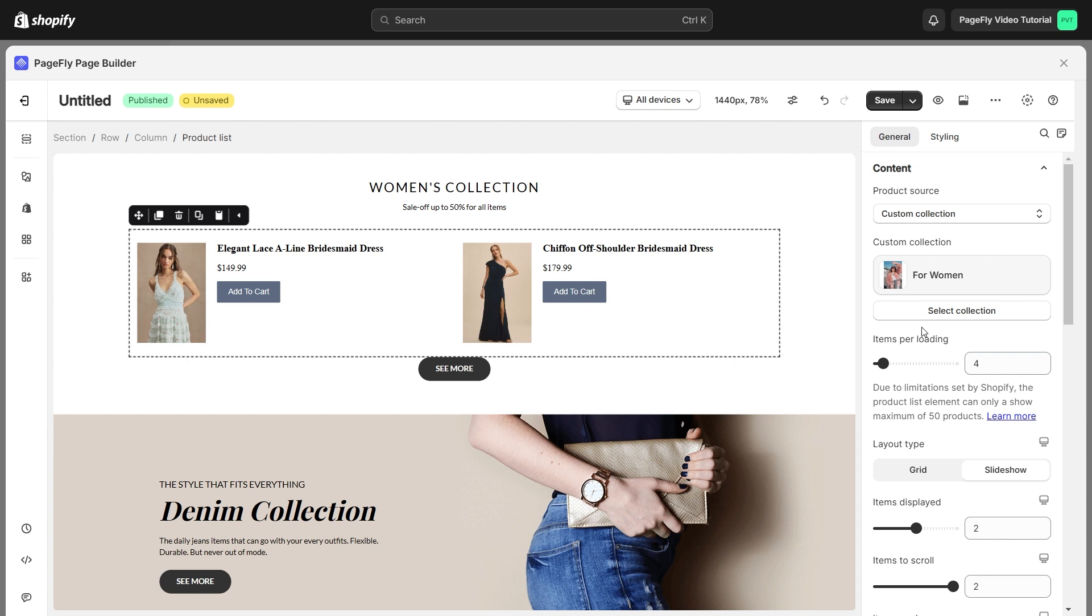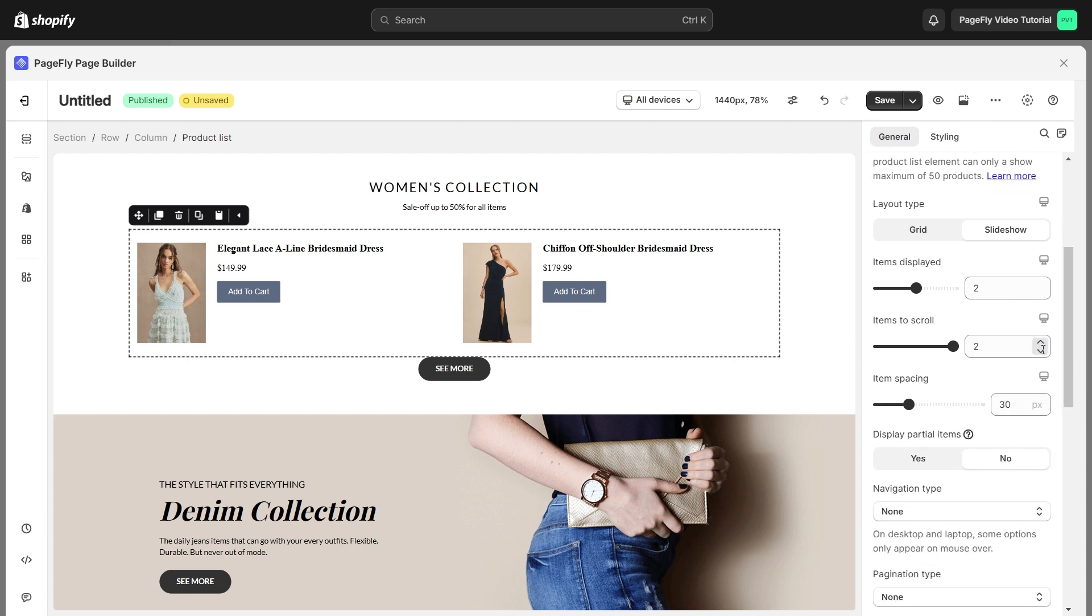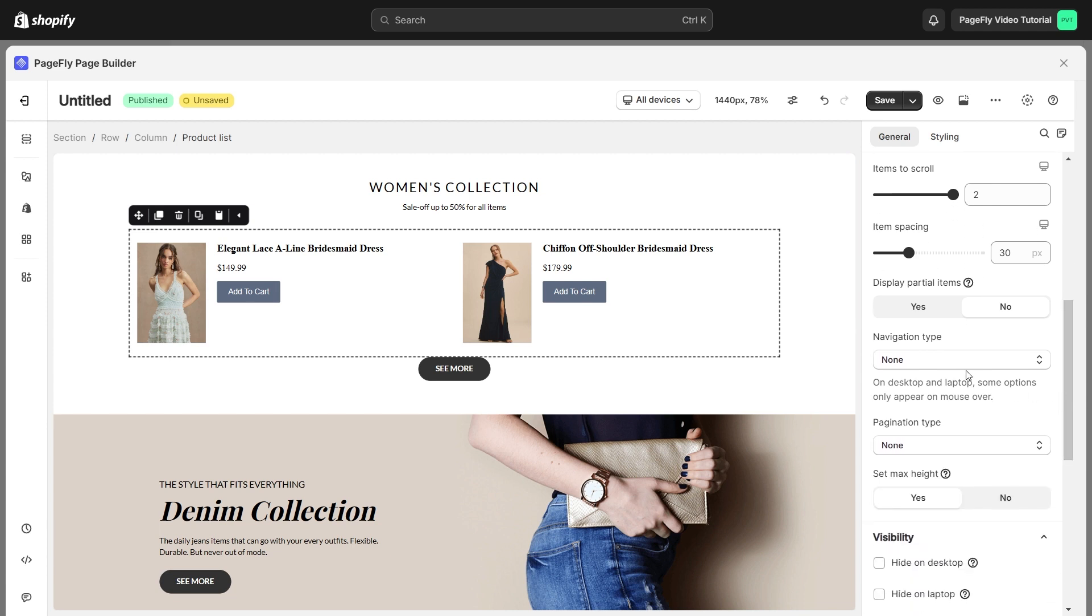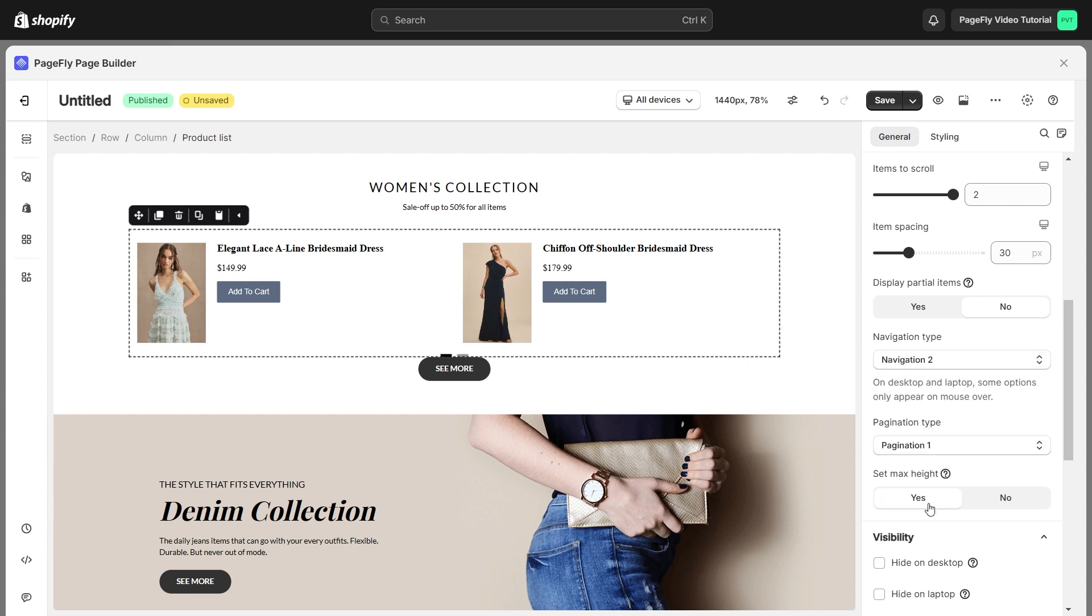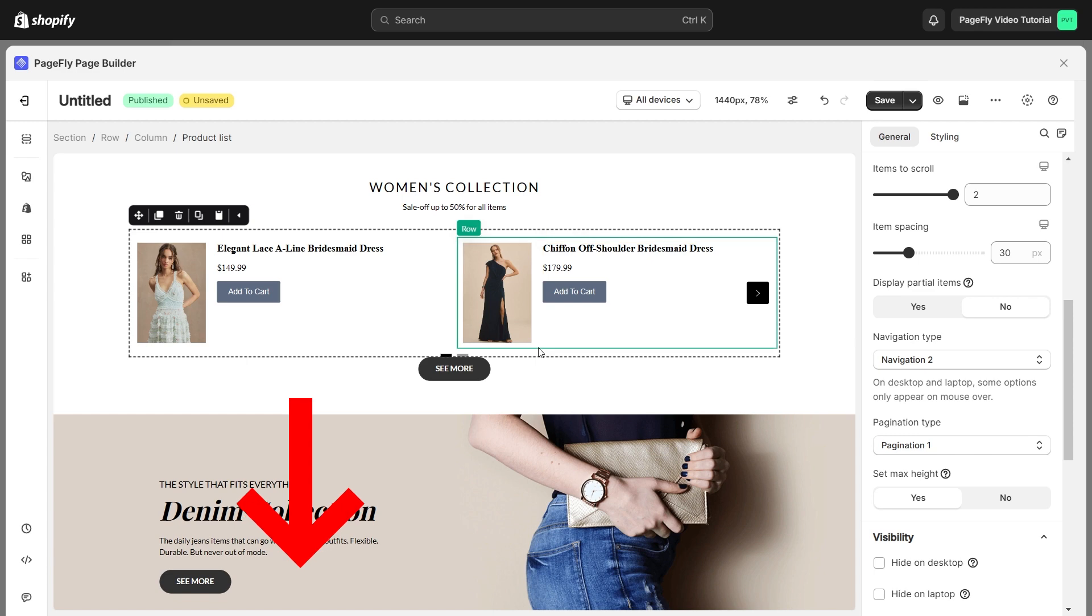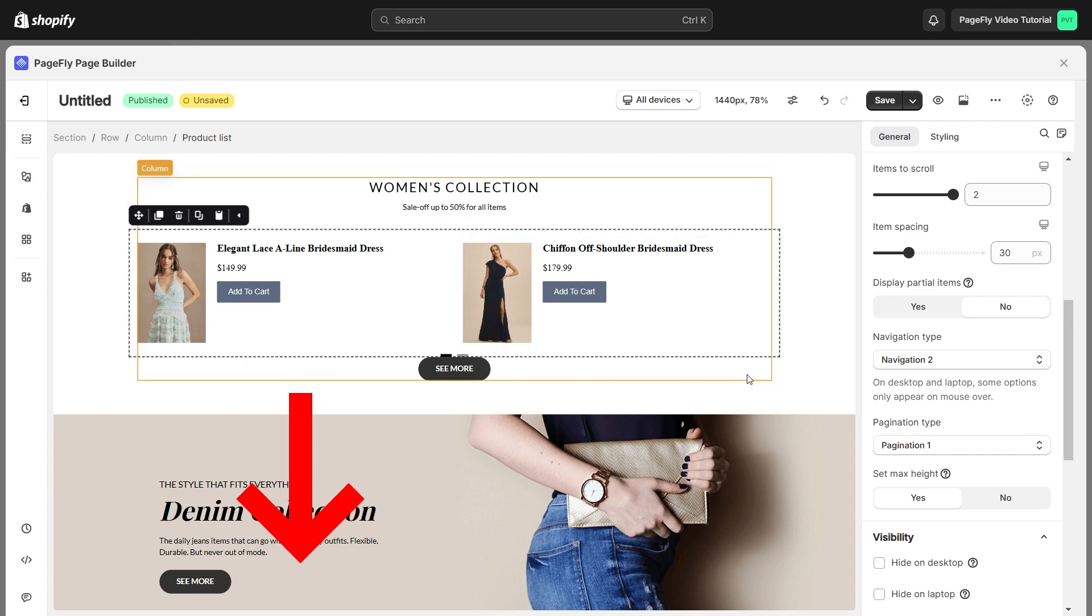Furthermore, you can adjust the number of items per loading. You can also adjust items displayed, items to scroll, item spacing, navigation type, and pagination type. Please check the video in the description to see a detailed guide for these settings.